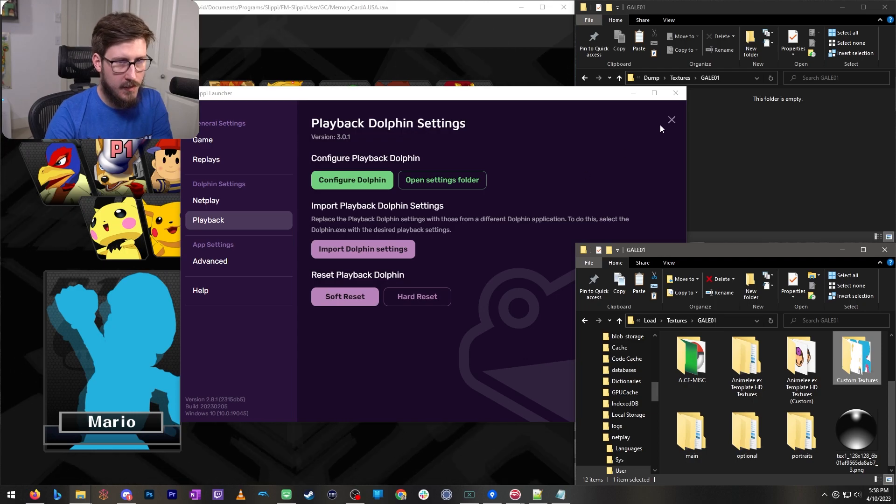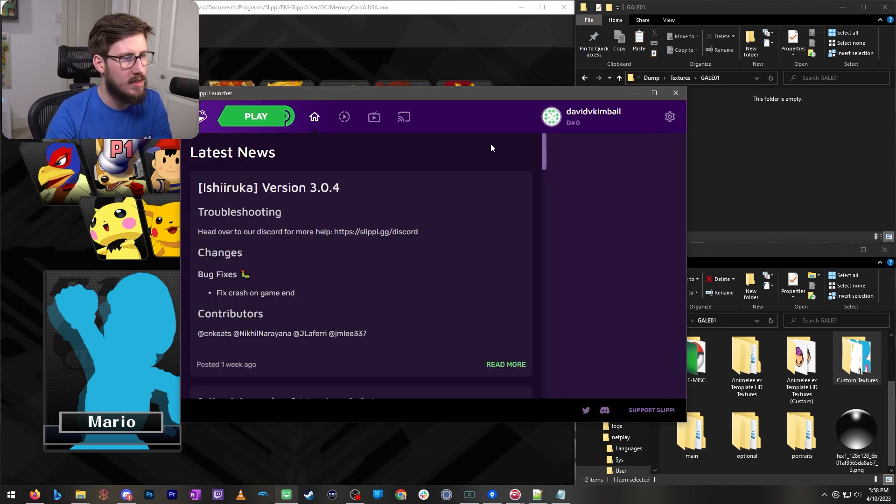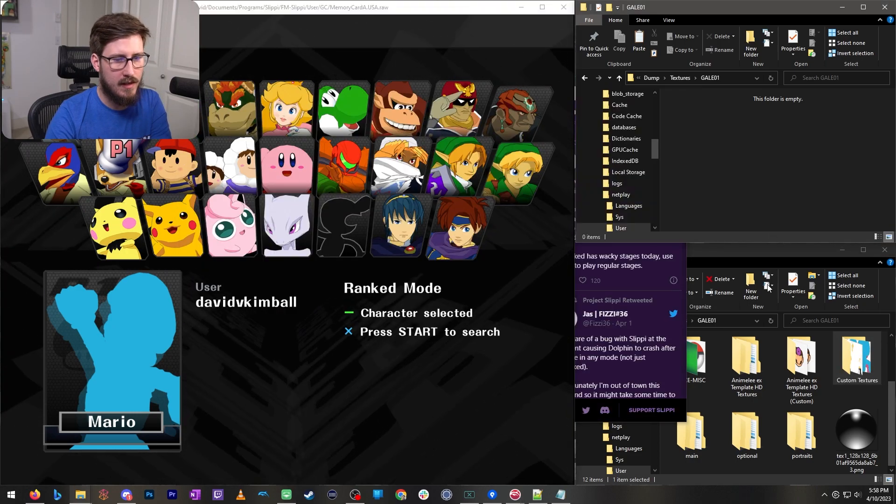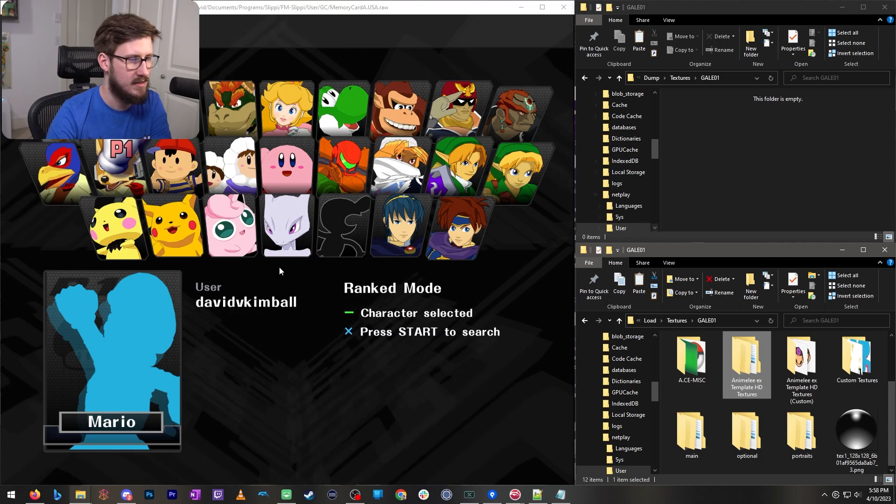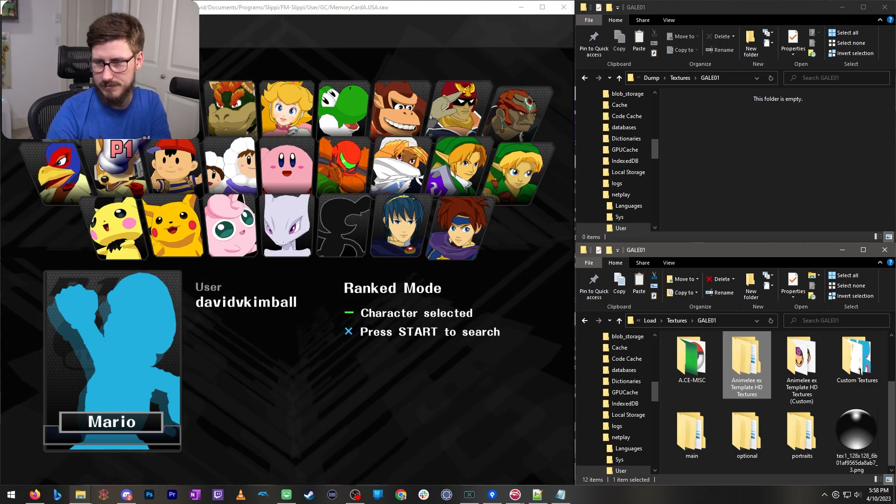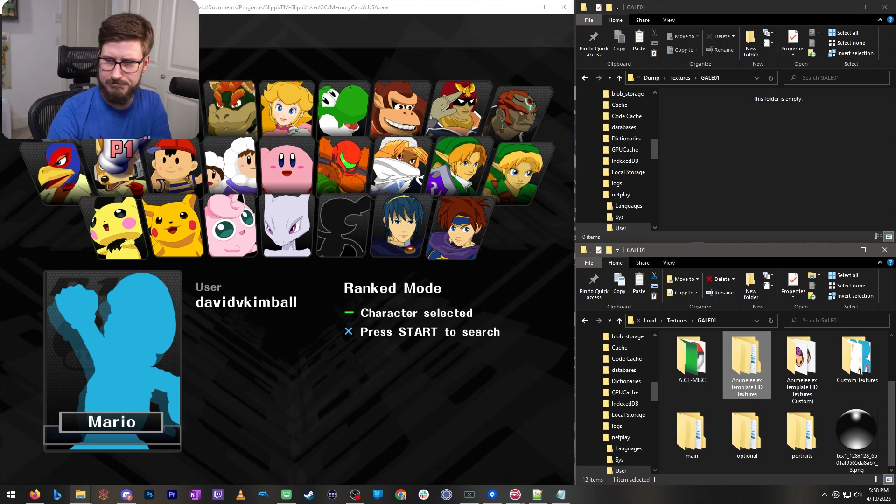So there you have it, a short guide on how to do dump and load textures feature in Dolphin specifically for Slippy. Hope you enjoyed it.